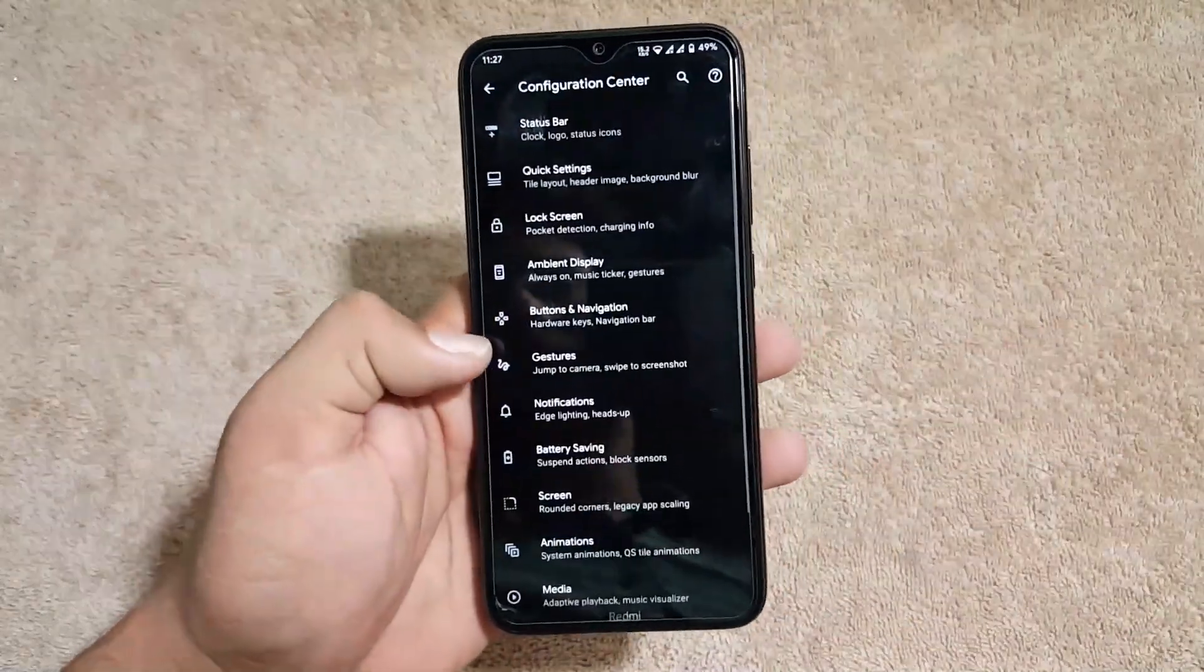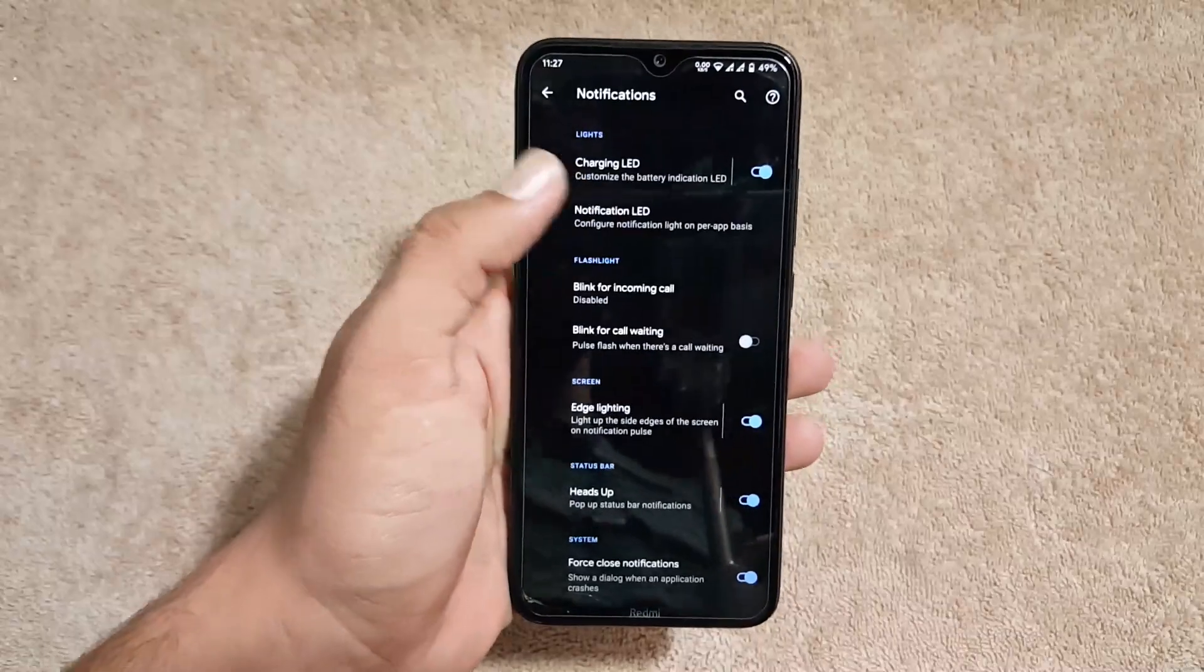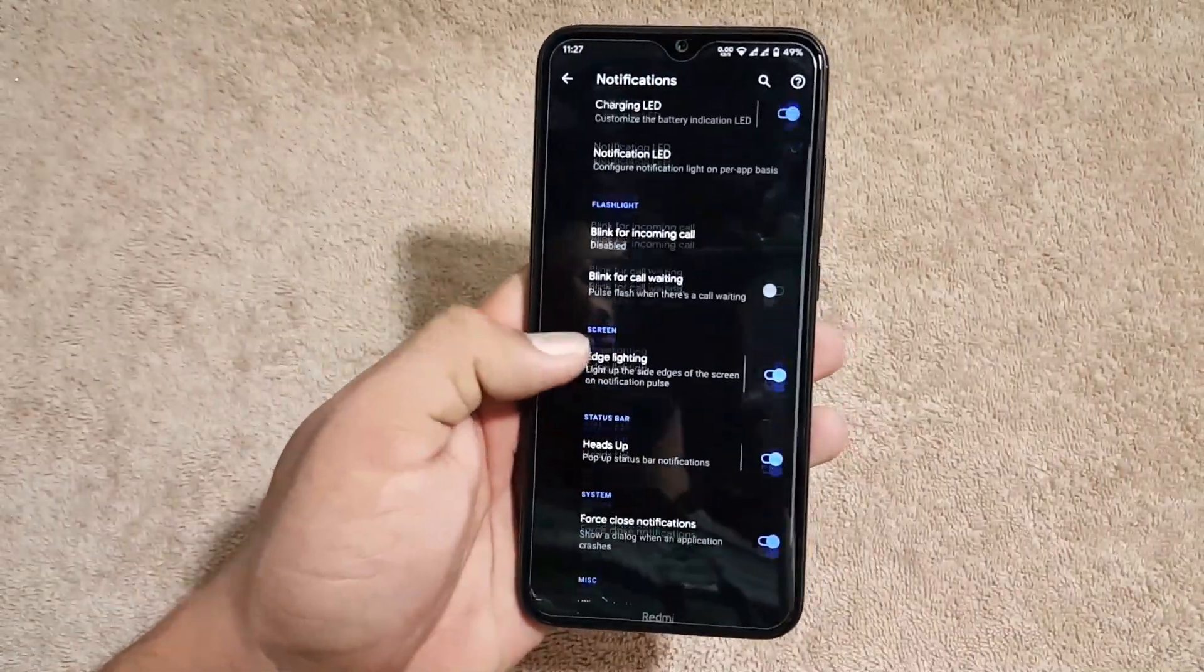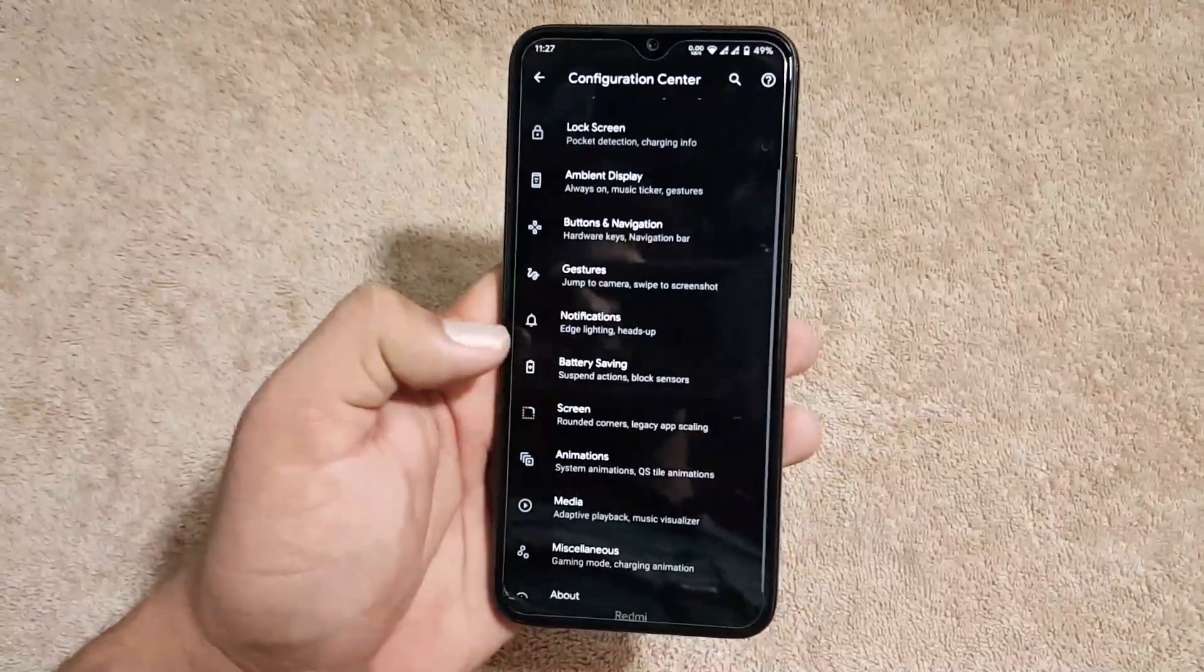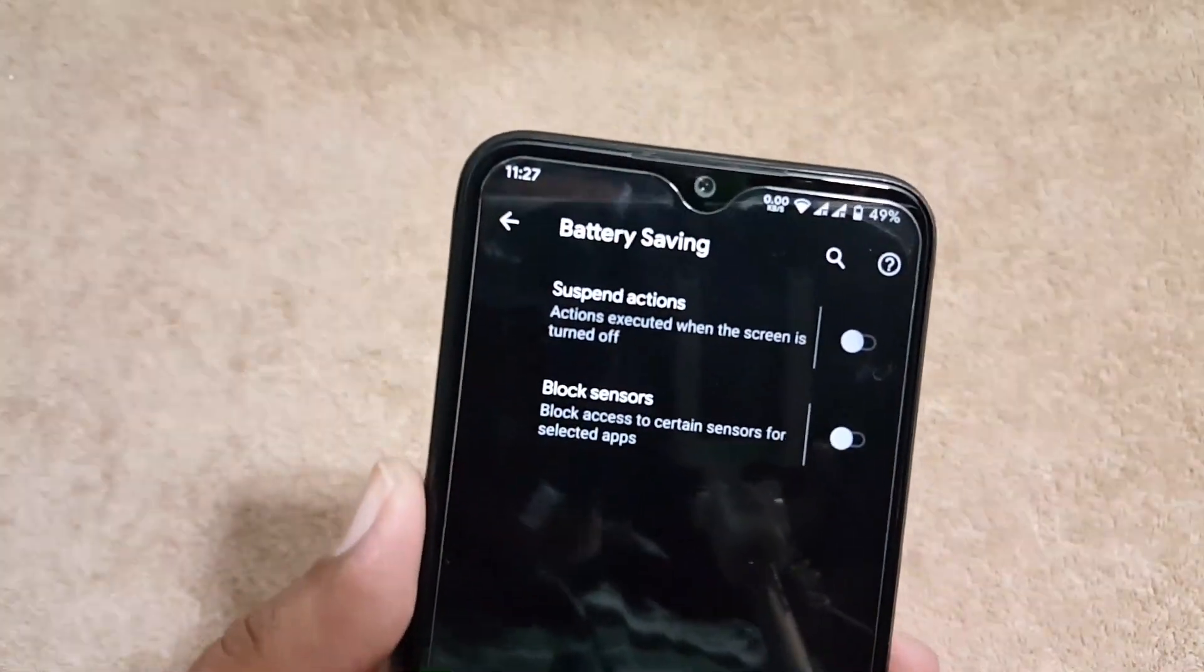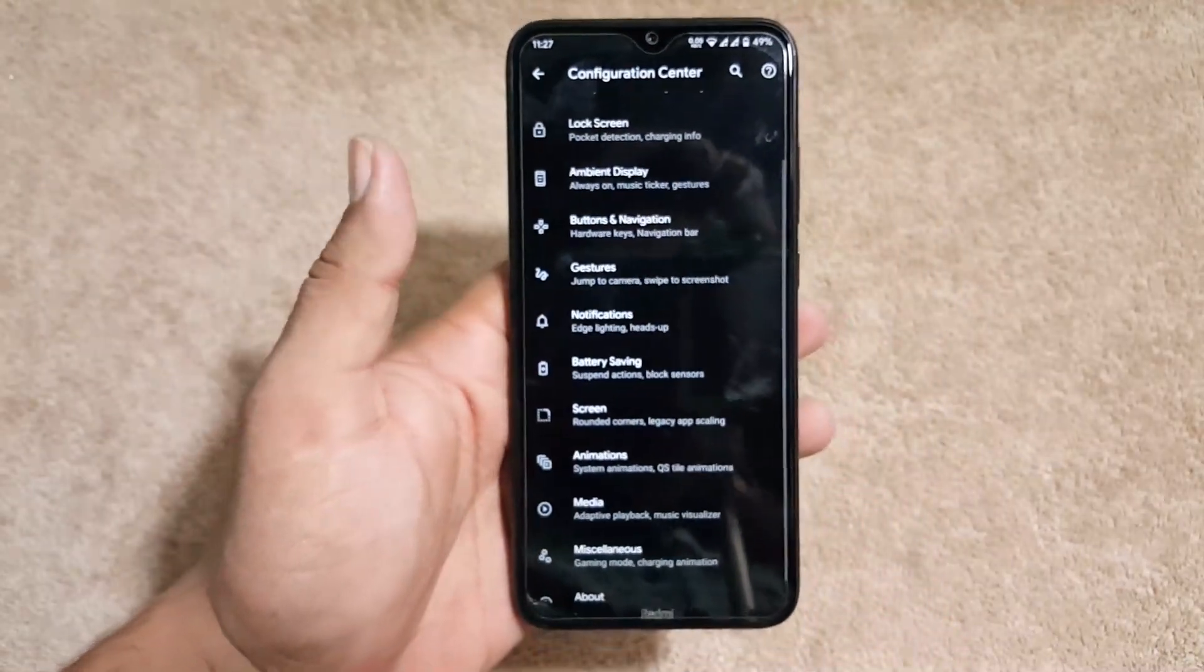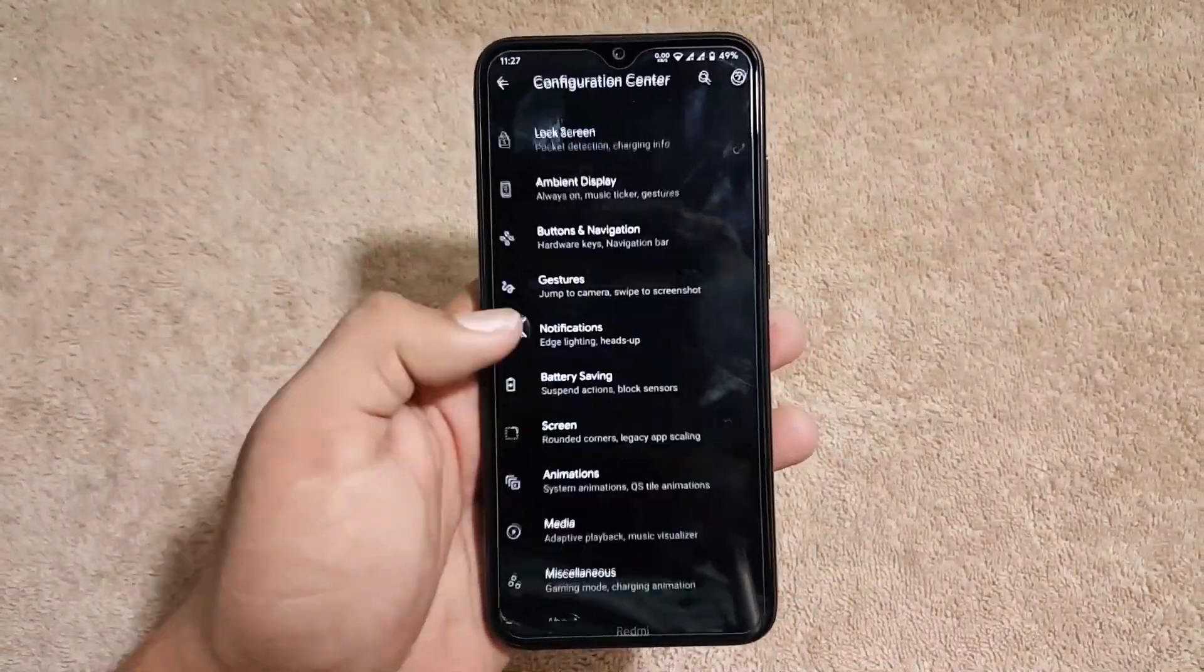Then we have the notifications. From here you can manage the notification lights like edge lightning, heads up, news timer, etc. Then we have the battery saving option. From here you can enable the suspend actions and block the sensors to save the battery life.